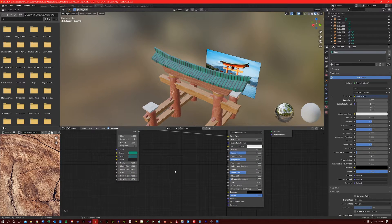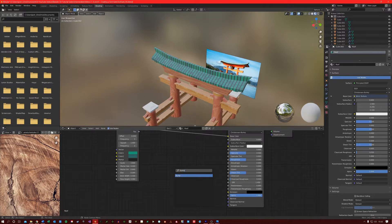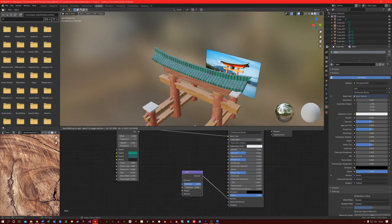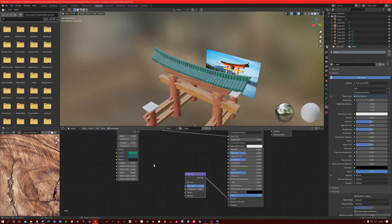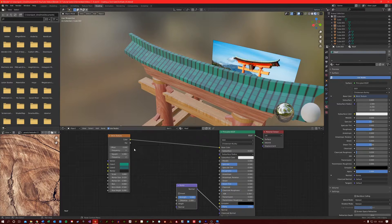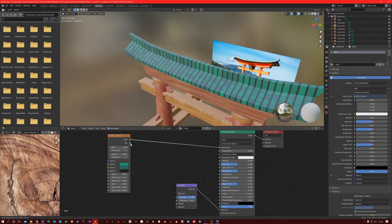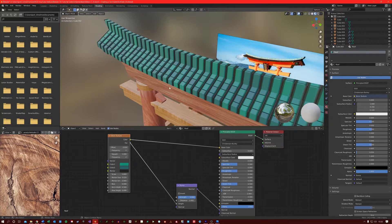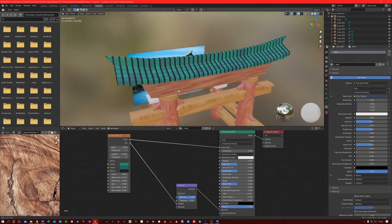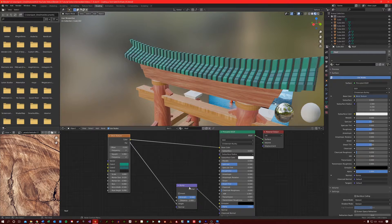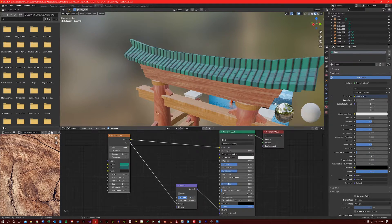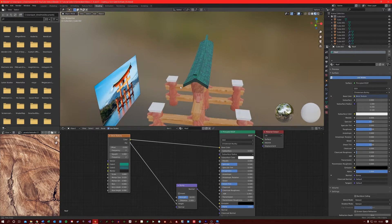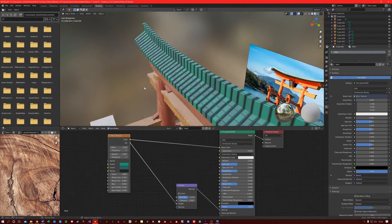I'm also going to create a Bump node and connect the Normal to the Normal here. And connect the Factor of the Brick Texture to the Height of the Bump node. You can see it just gives our roof a little bit more depth, but it's a bit strong. So let's just bring it down a little bit. Something like that.